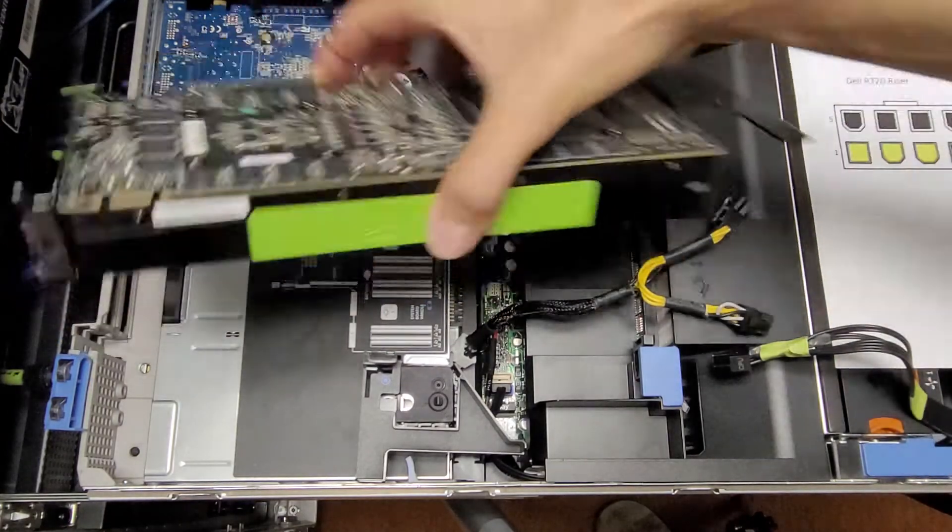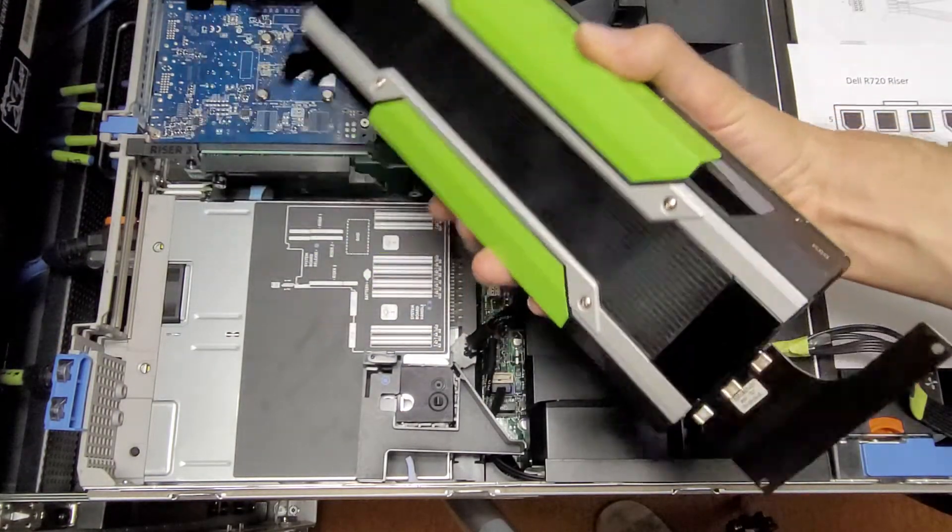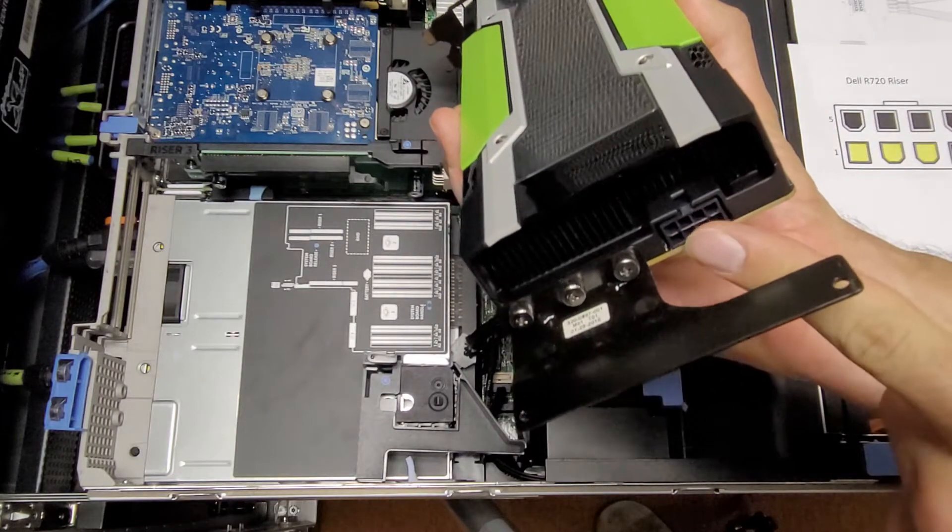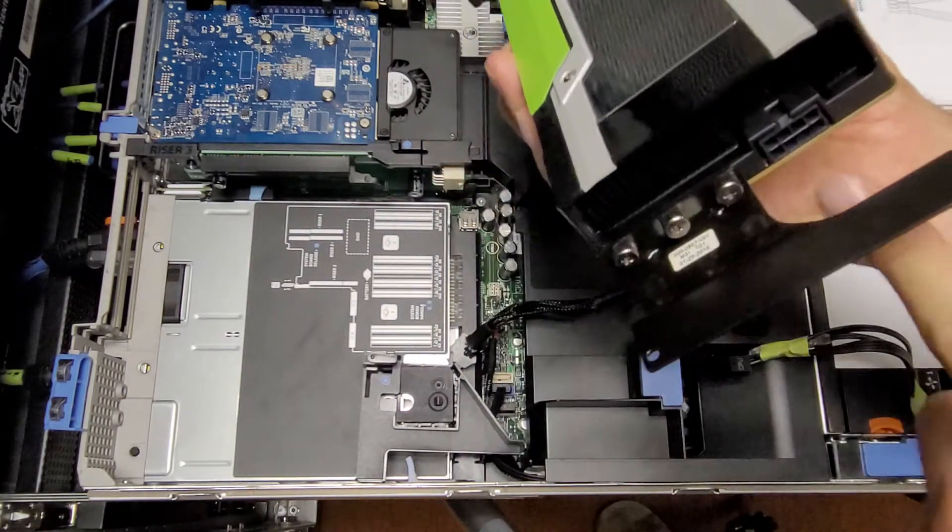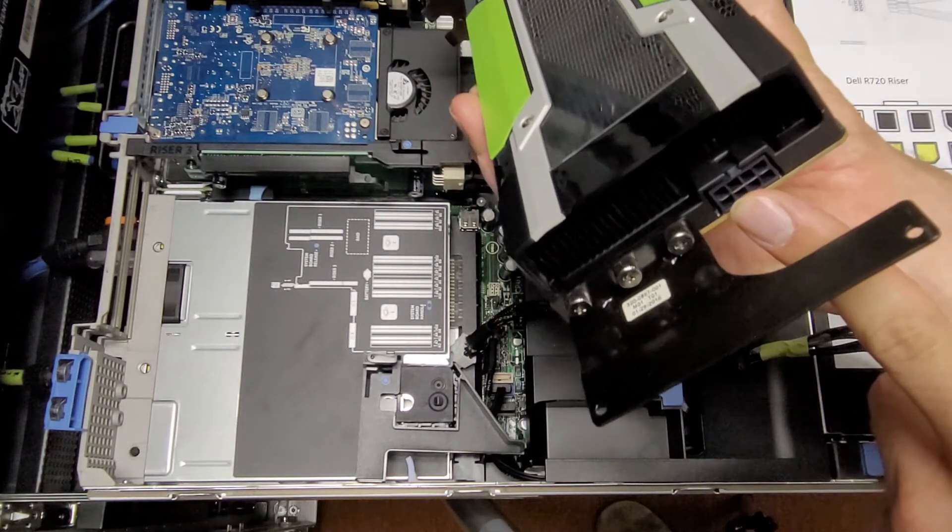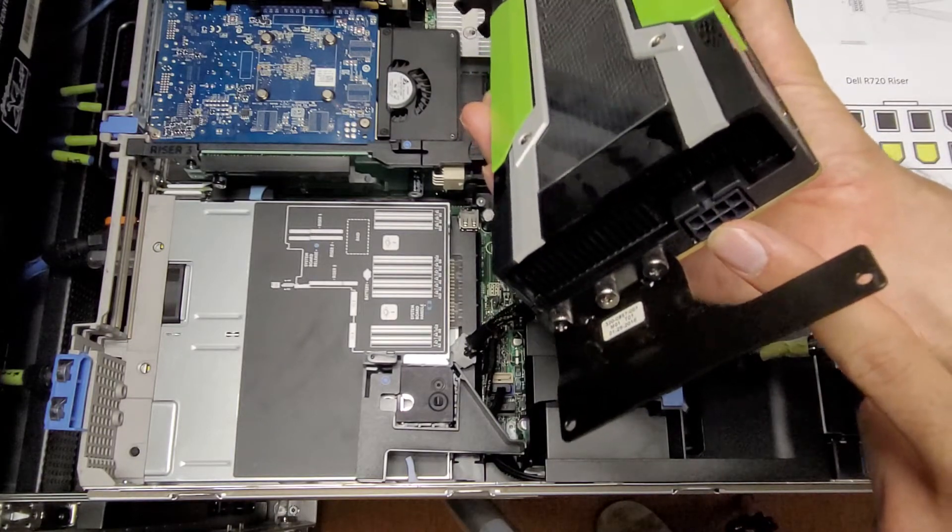First thing is, this Tesla K80 does not use a standard 6-pin PCI Express connector. This is actually a 12-volt EPS power connector like what CPUs use.